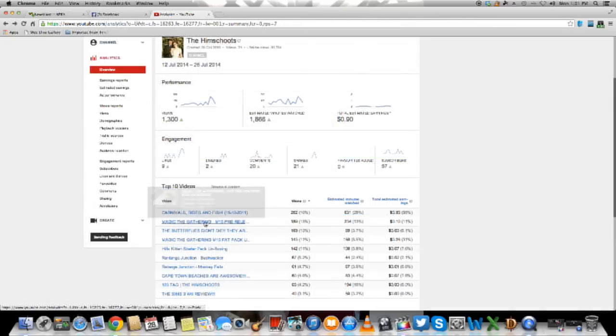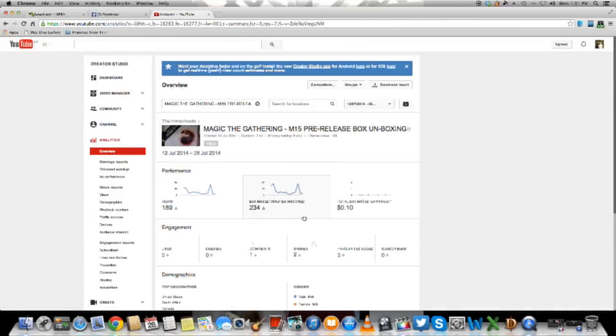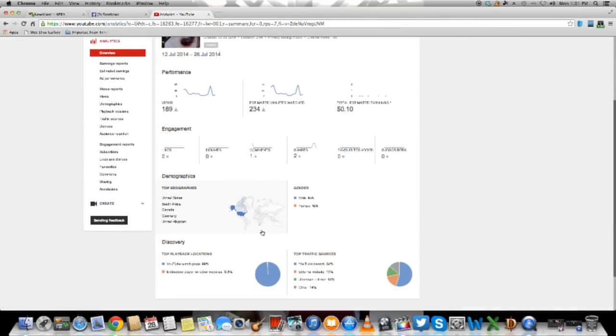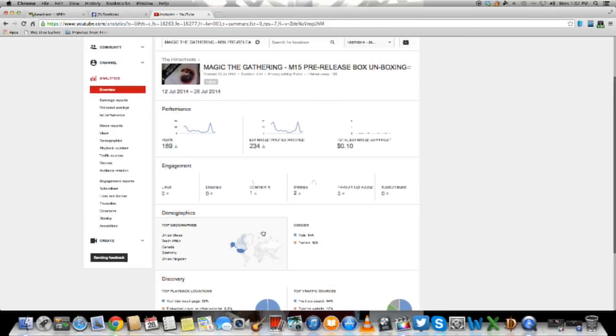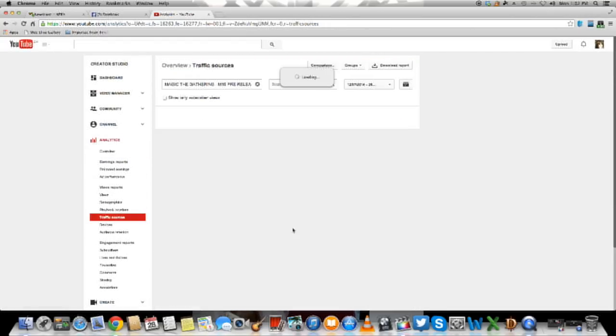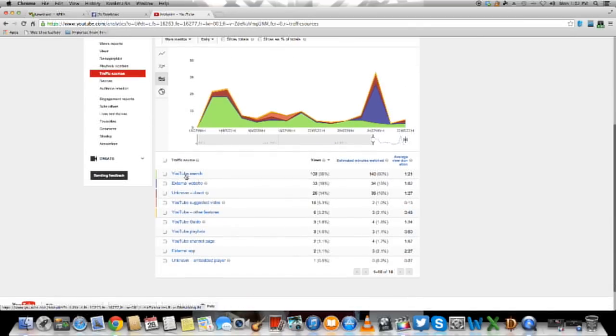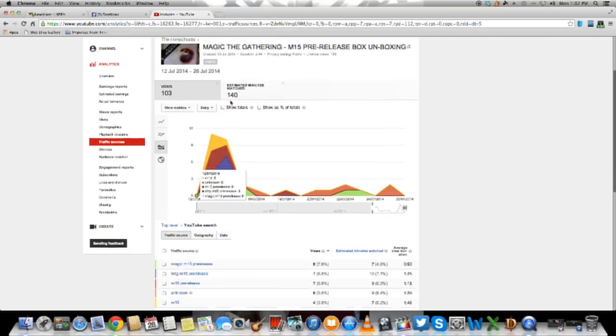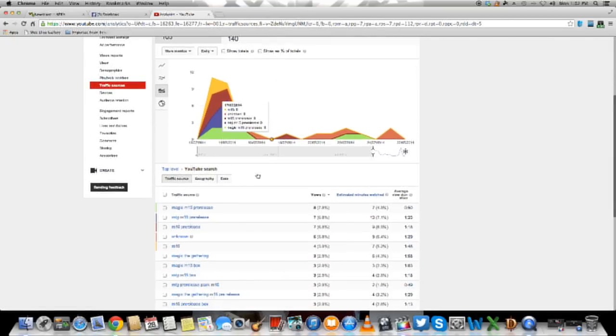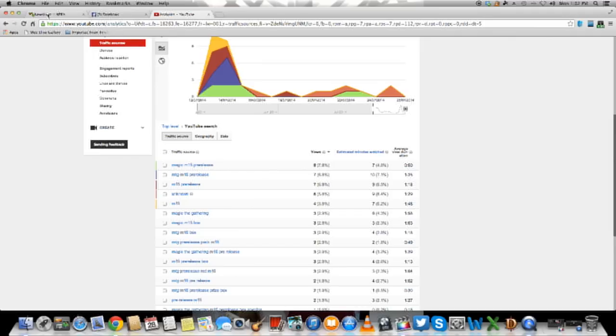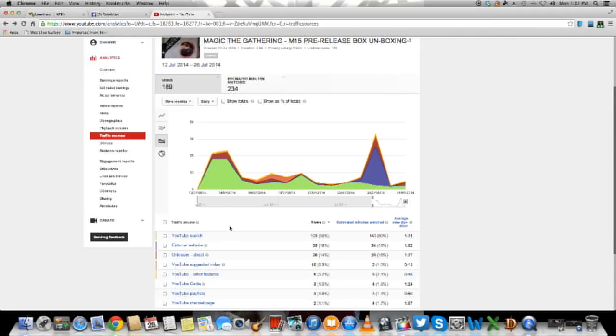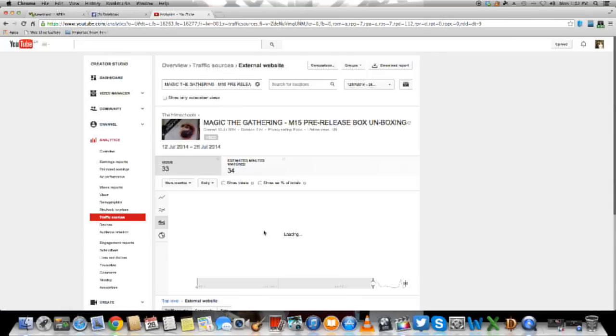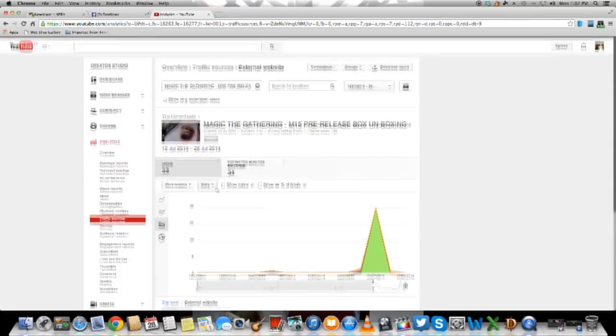If we go to Magic the Gathering, M15 pre-release. I did advertise this one quite a bit. Let's go to traffic sources. Alright, YouTube search. A lot of people, this M15 was just recently released. So this is what people are searching for. Let's go back quickly. External websites. I've gotten 29 views just from posting it on Reddit.